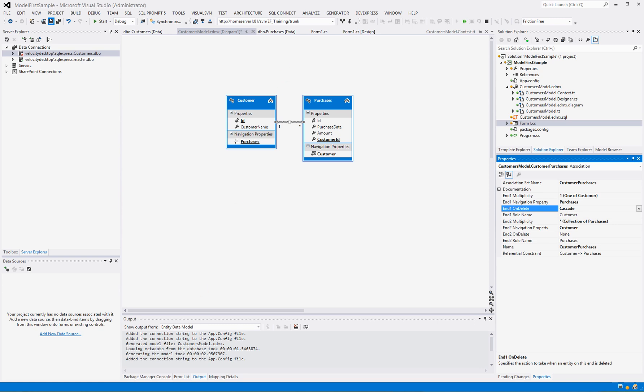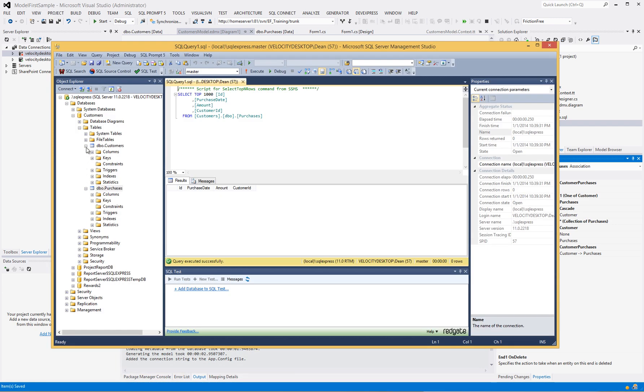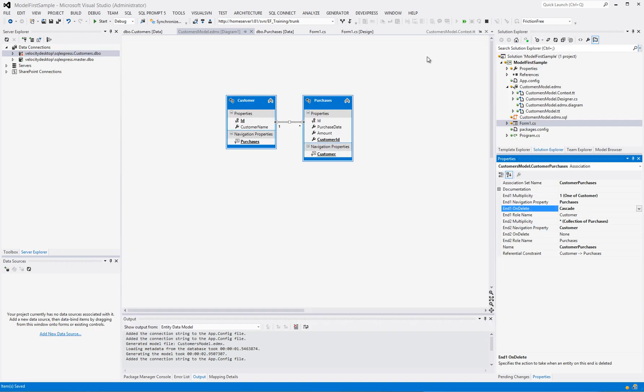Then go into SQL Express, delete the database, and then just like we did in video 1, generate the database from the model and continue down that road. Once you've done that, continue with this video.